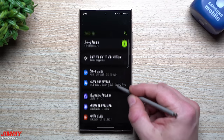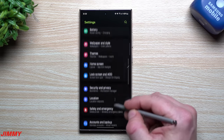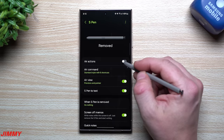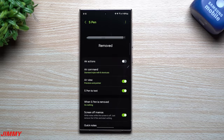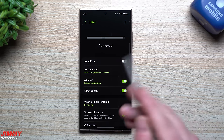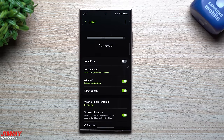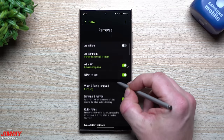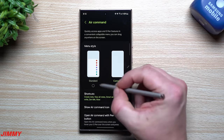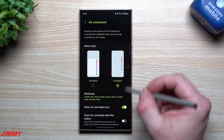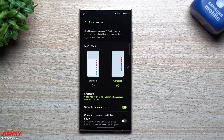If you have the S24 Ultra, you have the built-in S Pen. Go to Settings > Advanced Features > S Pen. I don't really use Air Actions — it's a bit gimmicky, letting you wave the S Pen to change songs, scroll, zoom, or take photos. The only use I'd consider is taking a photo with the S Pen. Air Command is where you can set shortcuts and choose between standard or compact view.